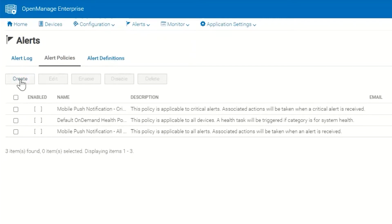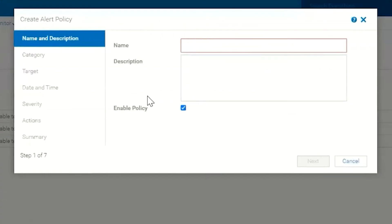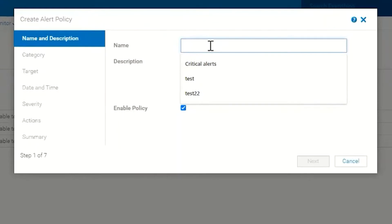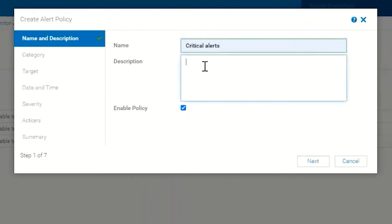We're going to click Create and give this alert a name. We're going to call this Critical Alerts for the sake of this discussion, and we can give it a description like all critical alerts from iDRACs, just as an example.